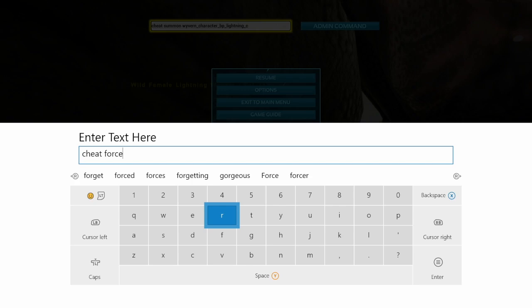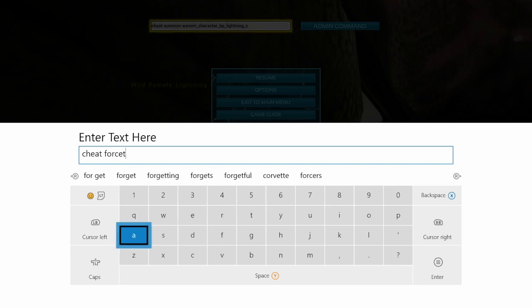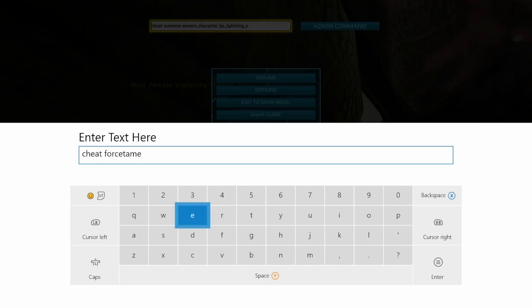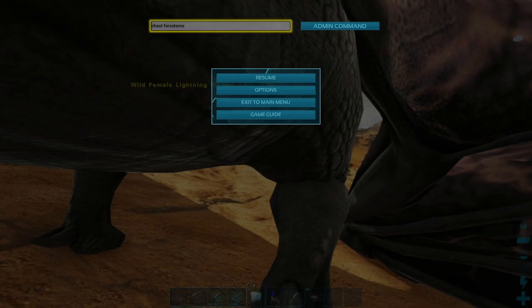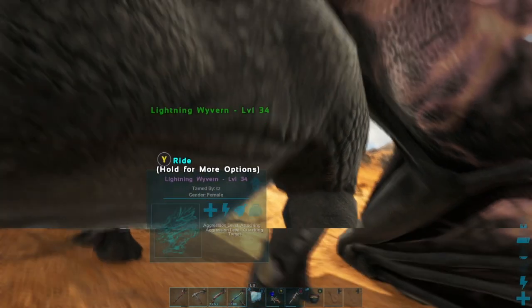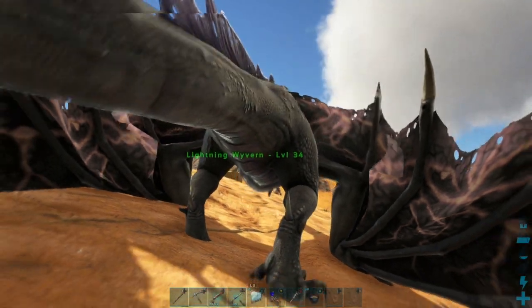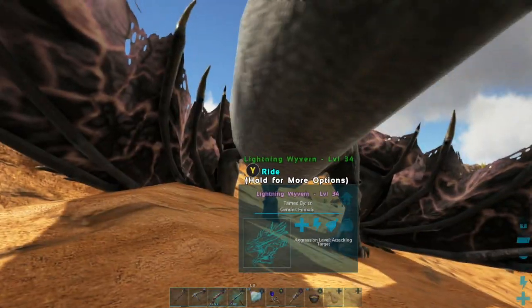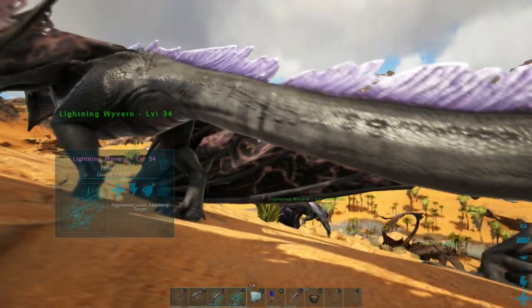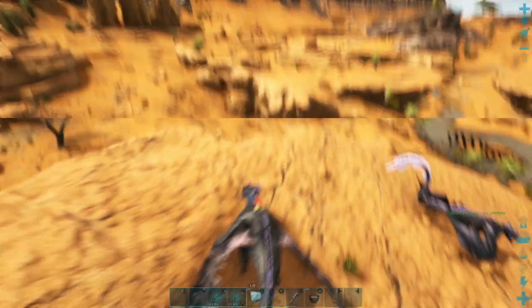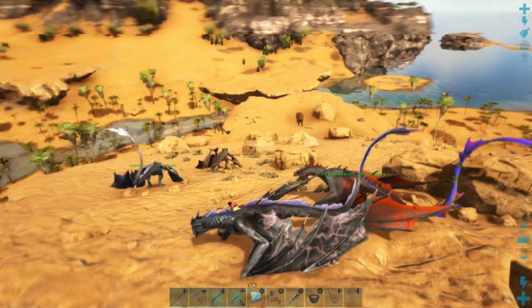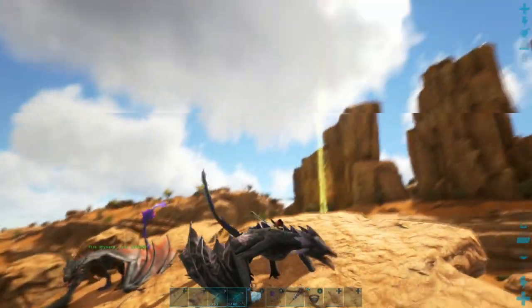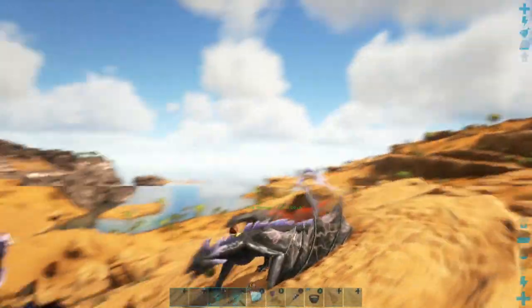And you'll have your wild wyvern turning into a tamed wyvern. So yeah, do that and it should work. As you can see on the screen, there you go - it was level 34, but there you go, you've got a wild wyvern turned into your own.